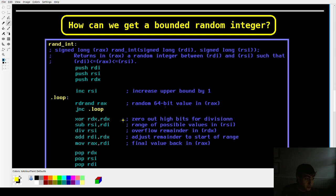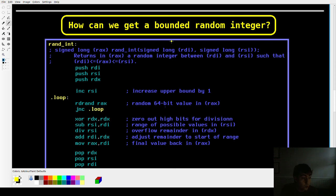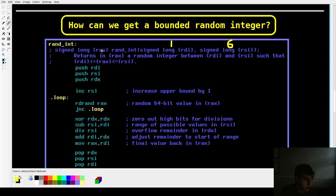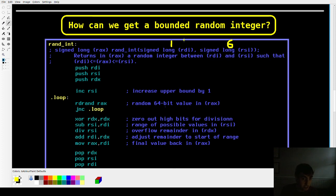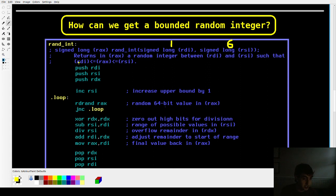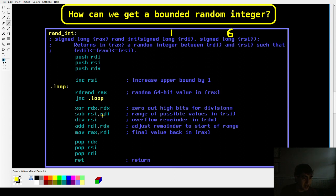How can we use those random zeros and ones to get an integer of consequence, like a random number that we care about? Let's say you wanted a dice roll. Let's say you wanted a value between one and six. So I have this function here called randint, which returns a signed long integer value and it takes in two inputs, one being the lower bound, one being the upper bound. So if you wanted a dice roll between one and six, you'd pass RDI is one and RSI is six and it would put RAX somewhere between those two, inclusive of the boundaries.